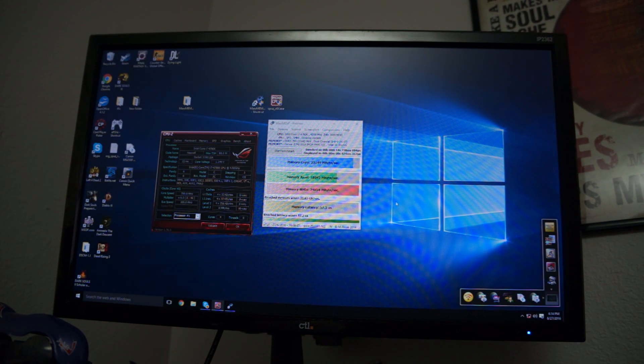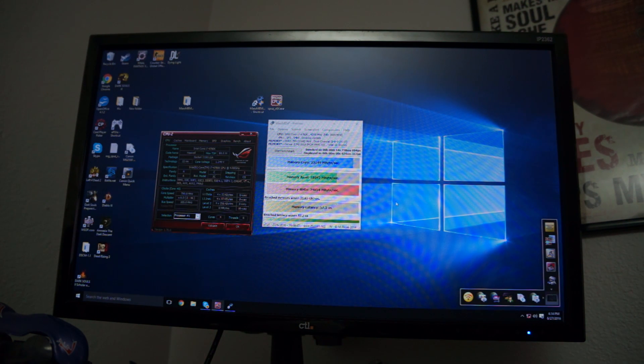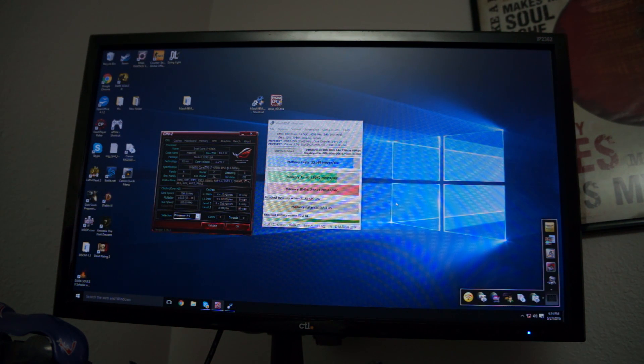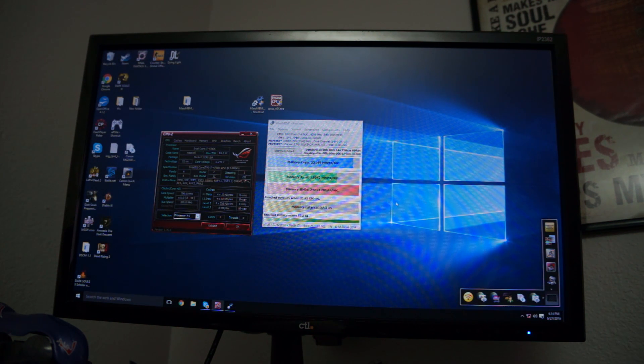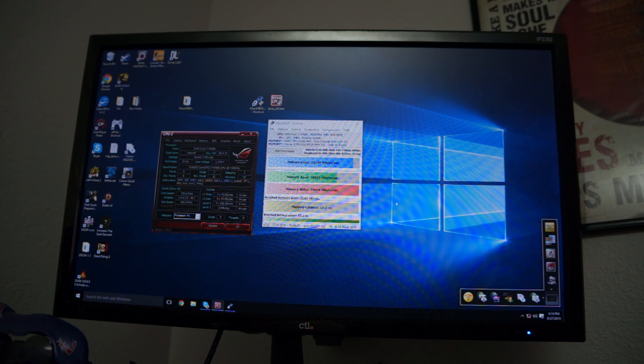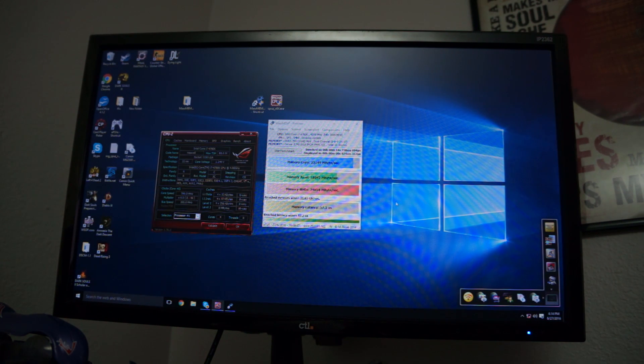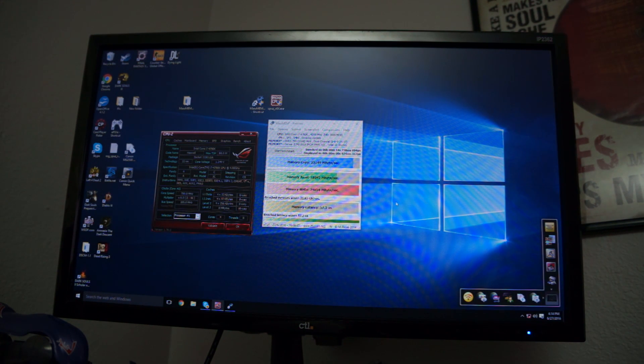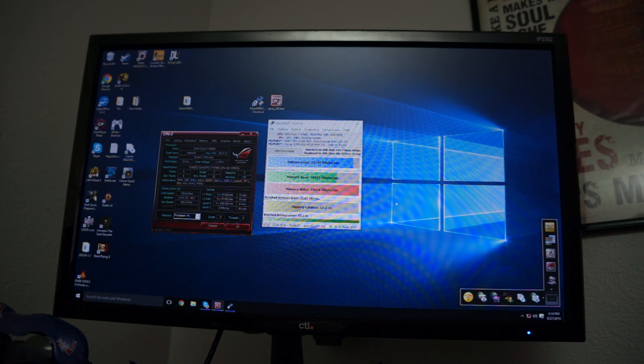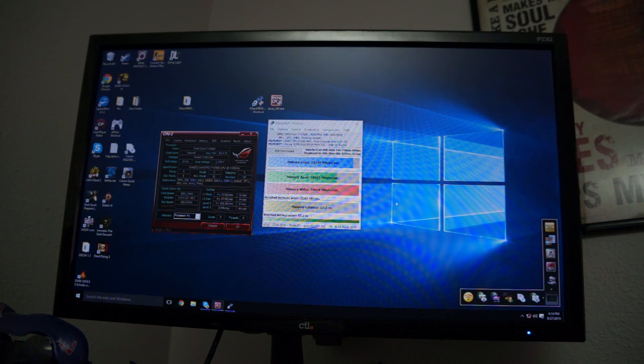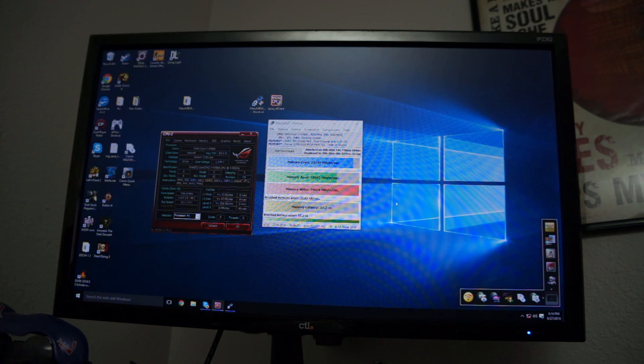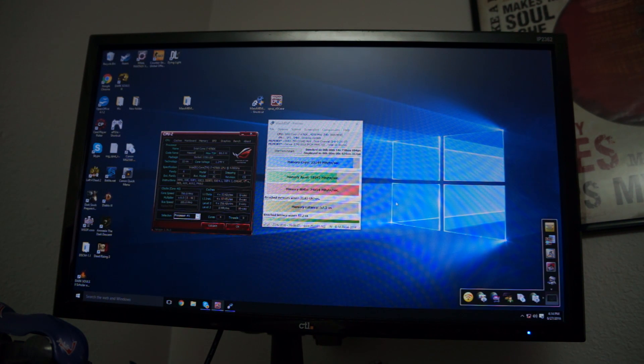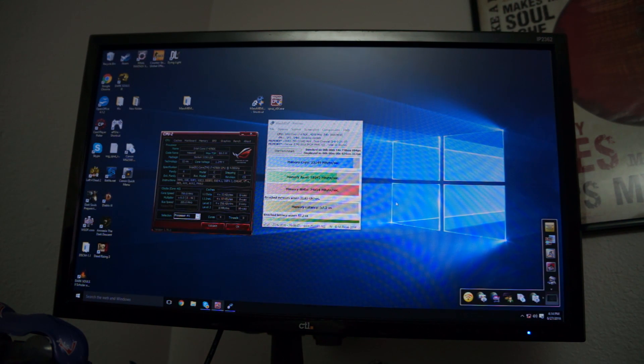I came across a 4790K and I put it in an H81 motherboard that I had laying around and decided to see if I could overclock it. Since the Pentium G3258 can go in it and overclock with an unlocked multiplier, what would be the difference between putting anything else like a 4790K, 4690K, 4670K, 4770K - basically any of the K CPUs - why wouldn't it work since they also have unlocked multipliers.